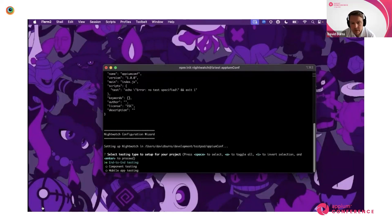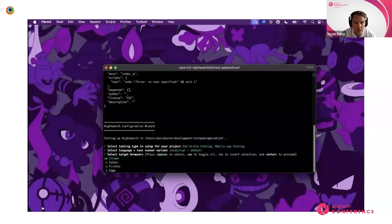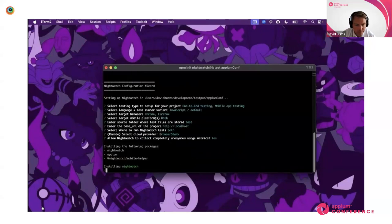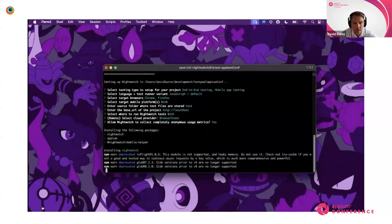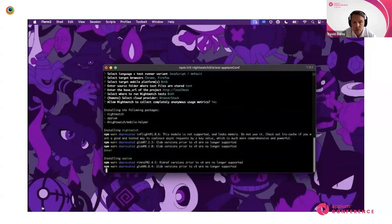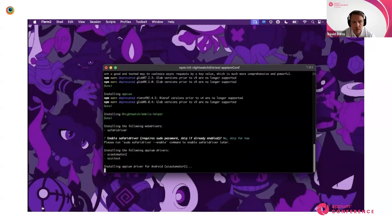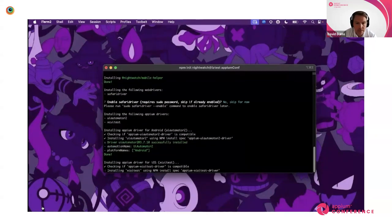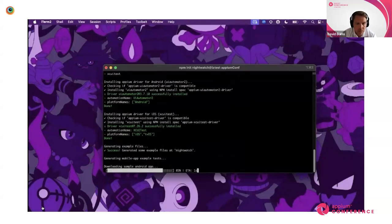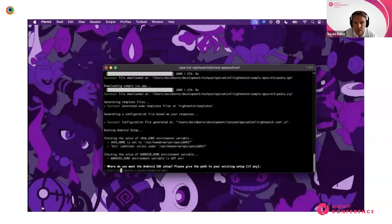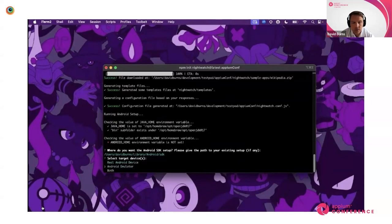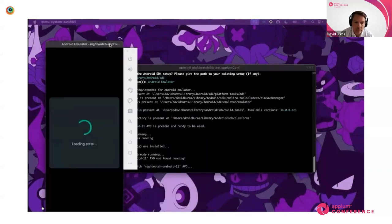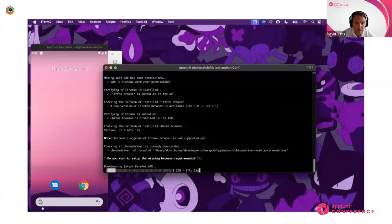One of the things we've been working on at BrowserStack for the last few years is a testing tool called Nightwatch. I'm showing how Nightwatch handles installation — it asks you a few questions, similar to WebdriverIO if you're a user of that. I'm picking mobile platforms. The key thing is it's installing the following packages: Nightwatch, Appium, and a tool called Nightwatch Mobile Helper. The mobile helper is the key part here.